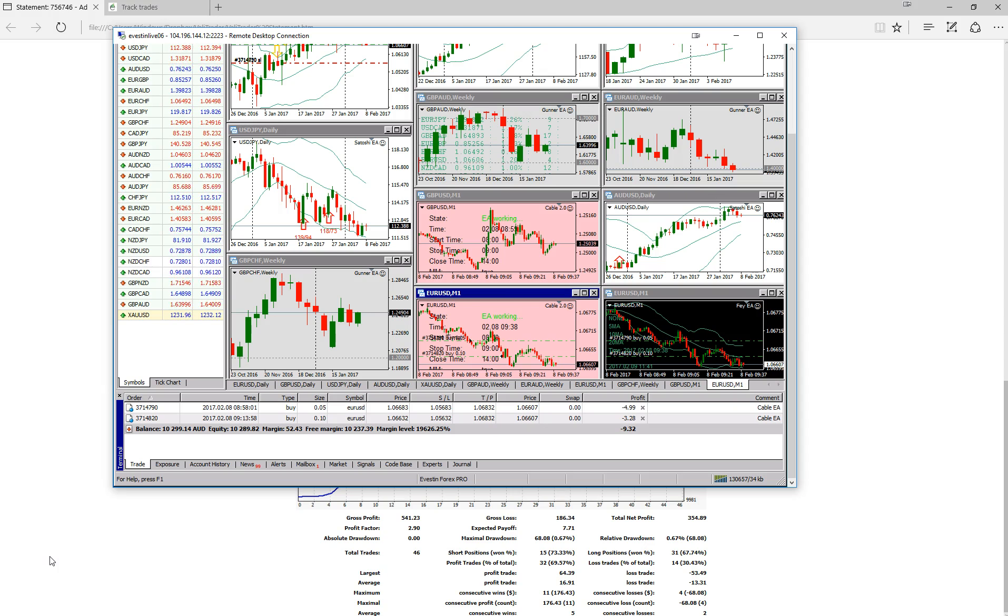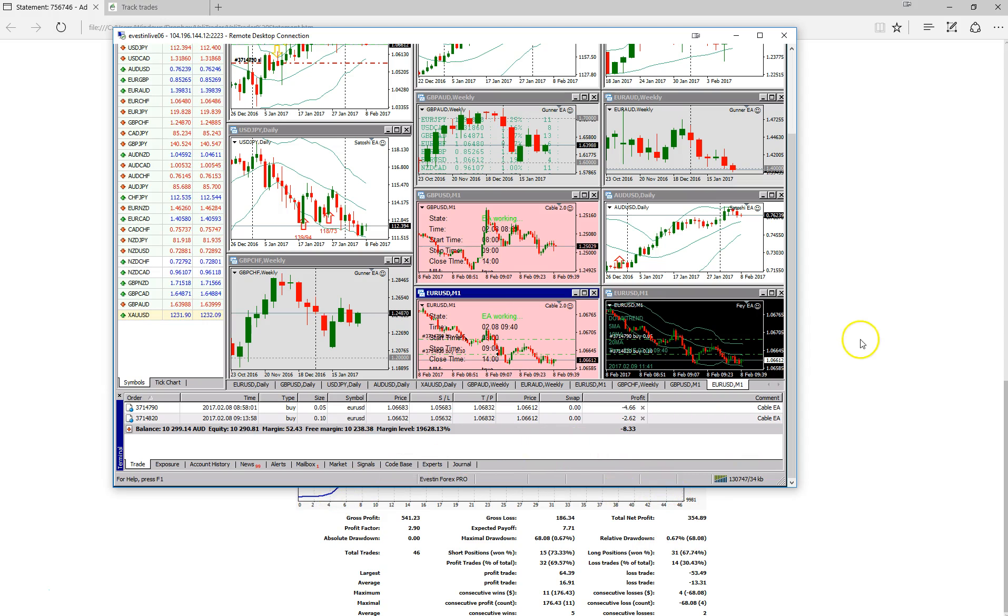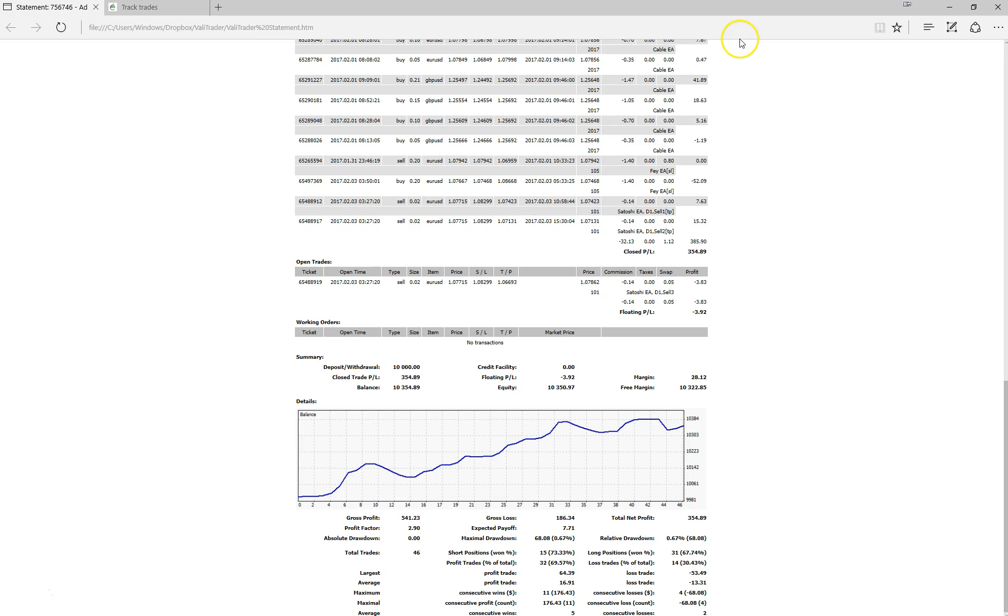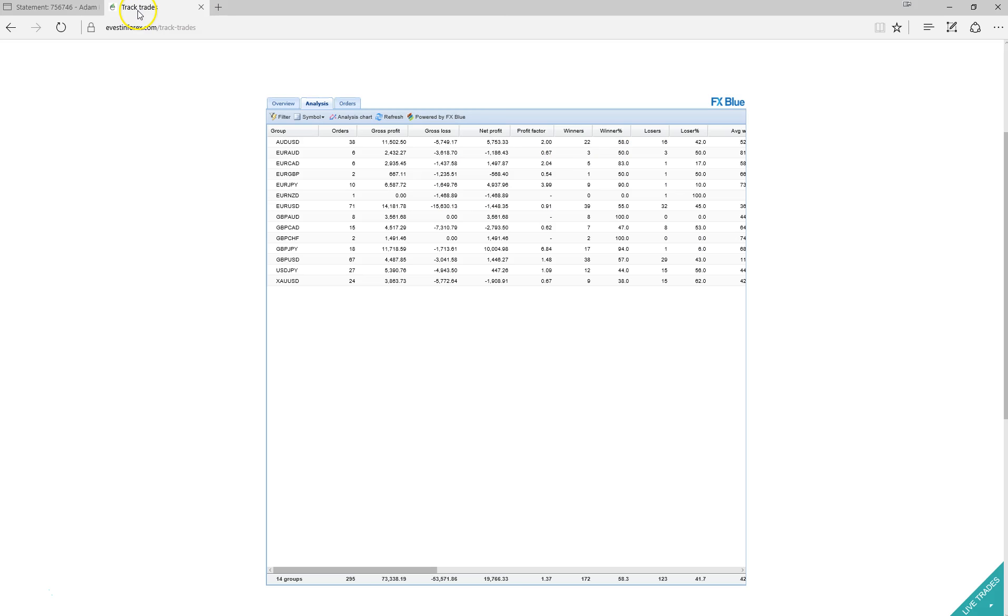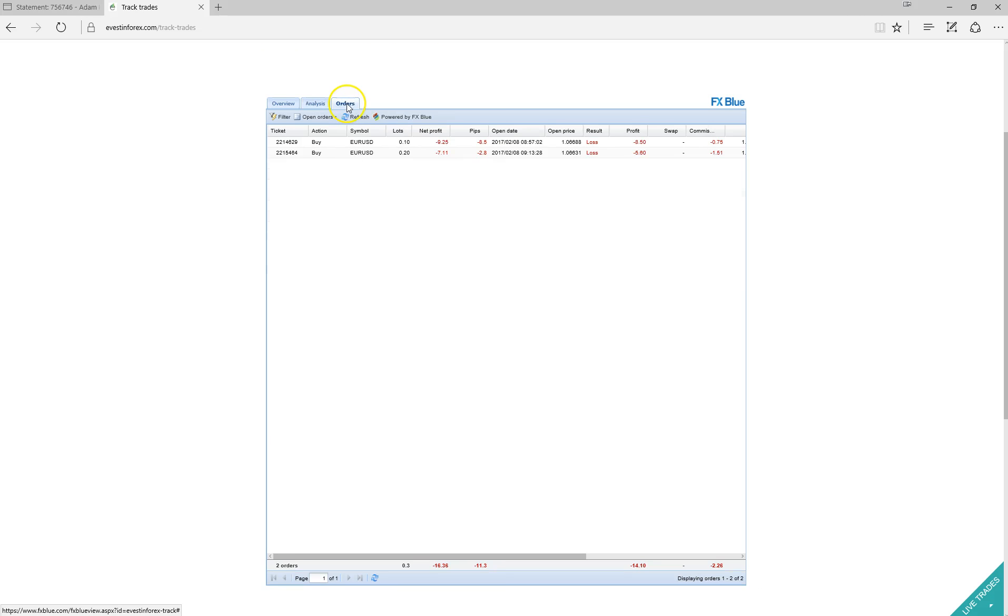So because we are using a different broker we have taken a few different trades to what Invest in has done themselves. So if we just head over to the track trades which I went into a little bit in the last video, here we are able to follow the exact trades that Invest in is taking themselves. So if we just have a look, these are the current open orders.